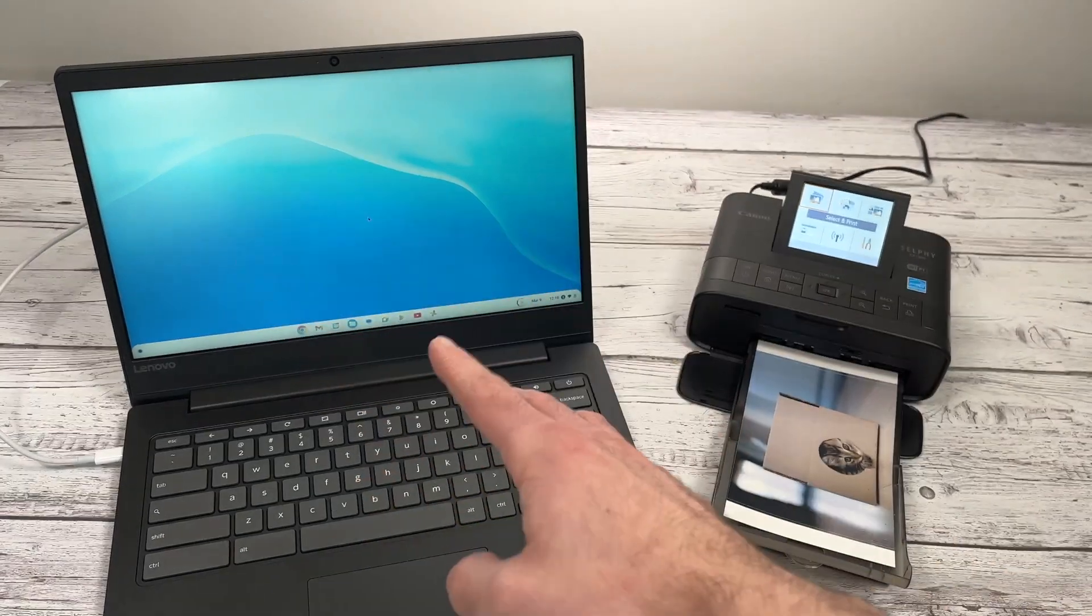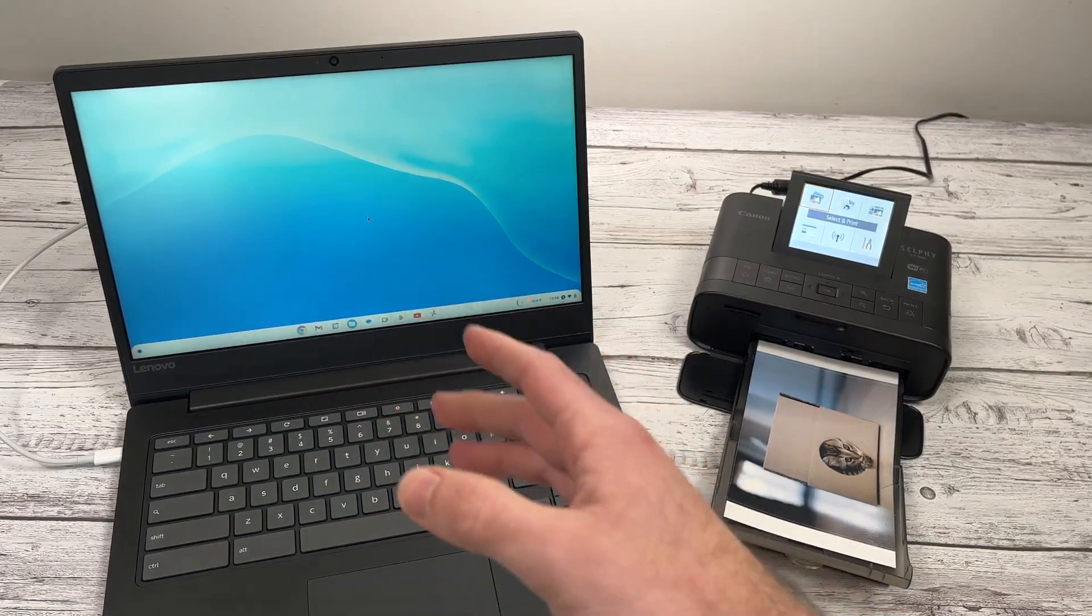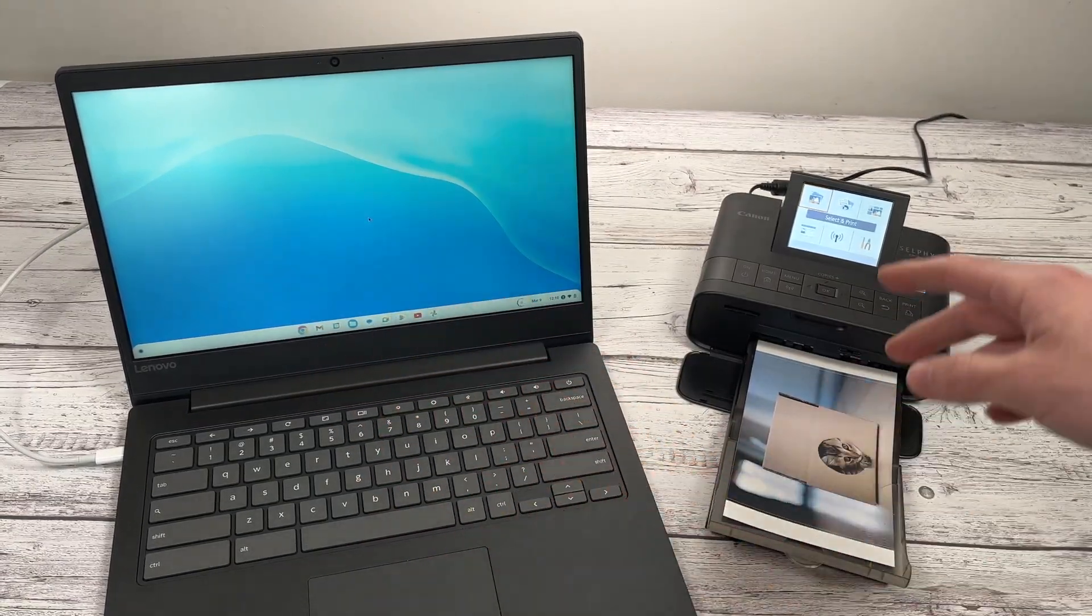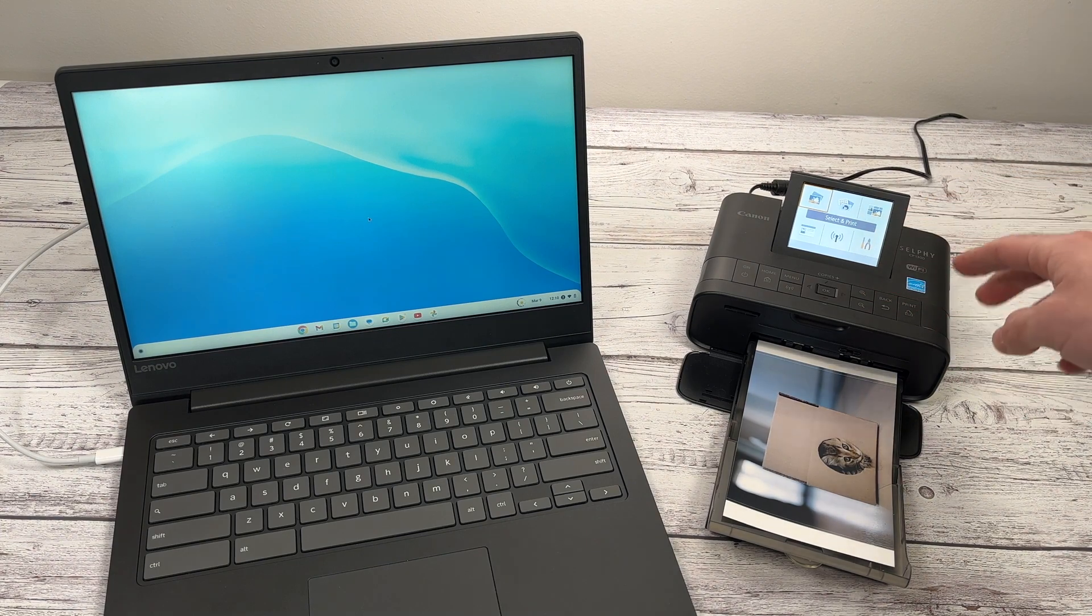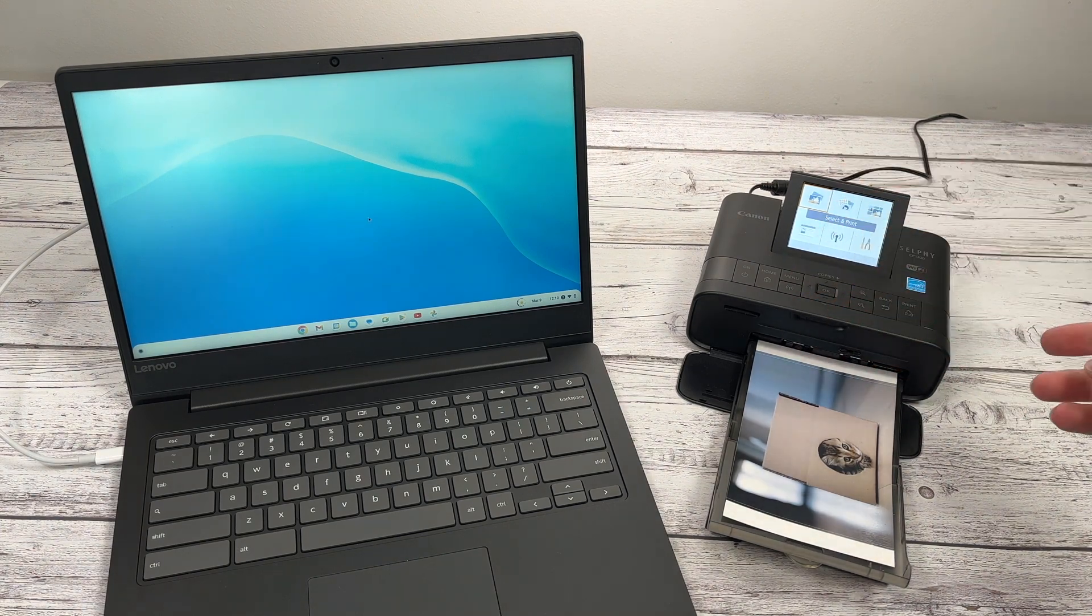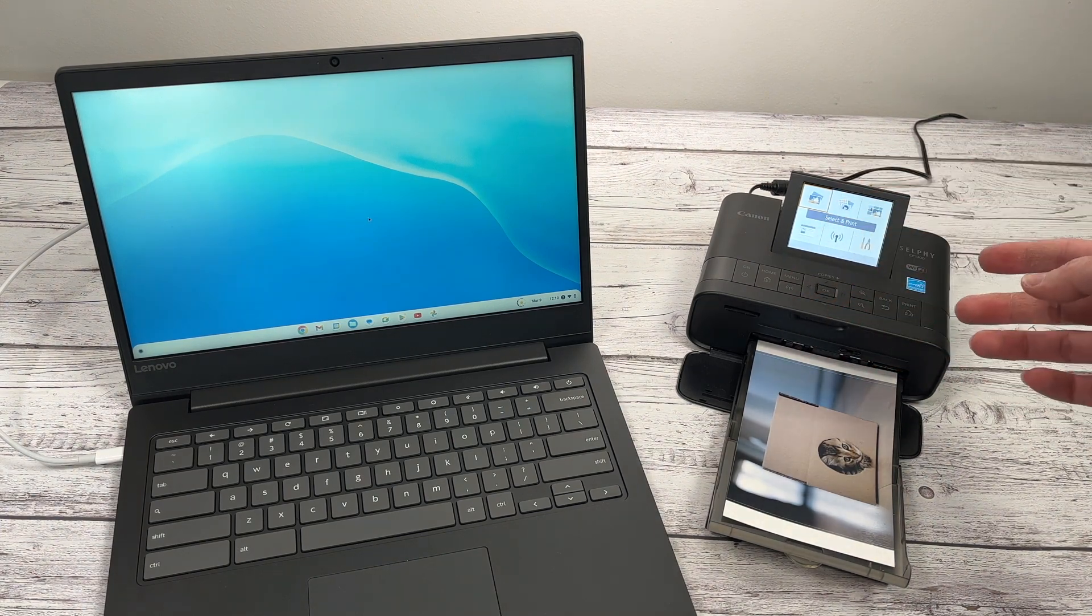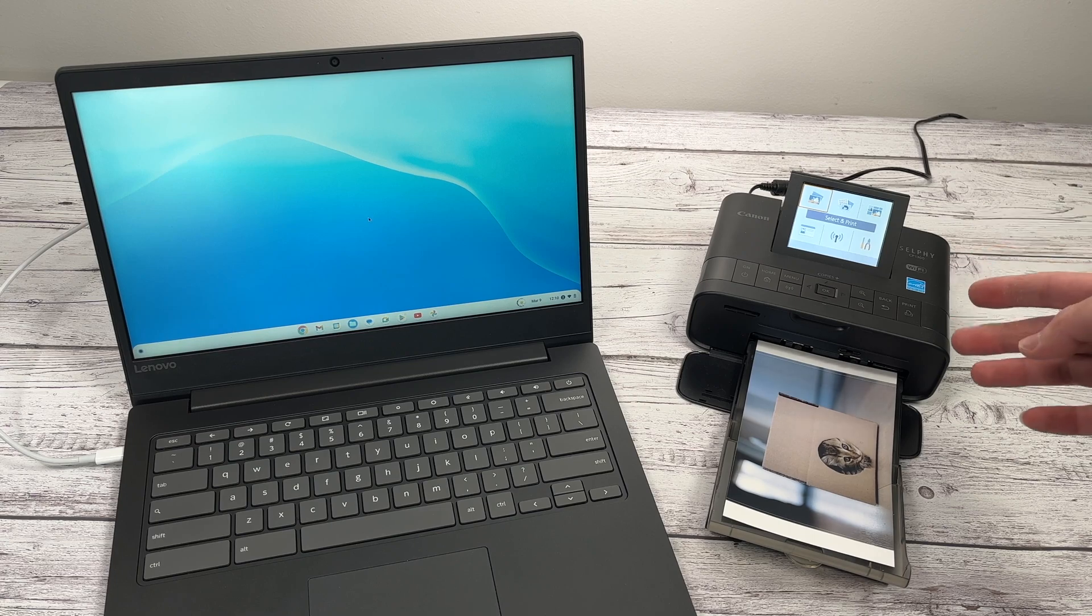In this video, I'll show you step by step how to connect a Chromebook to a Canon Selfy photo printer, could be the CP1300 or the CP1500.